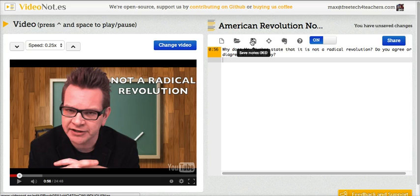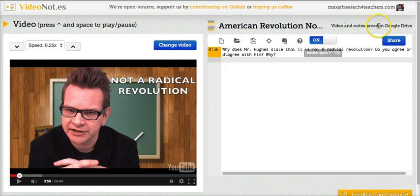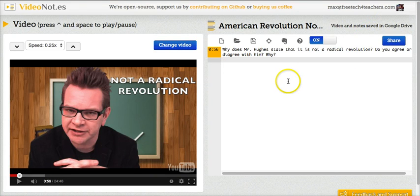When we save our notes, you'll see it's saving in Google Drive. So we now have a folder in Google Drive or a file in Google Drive for video notes.